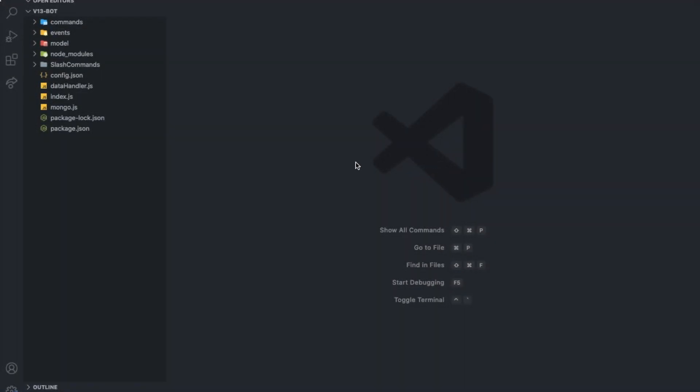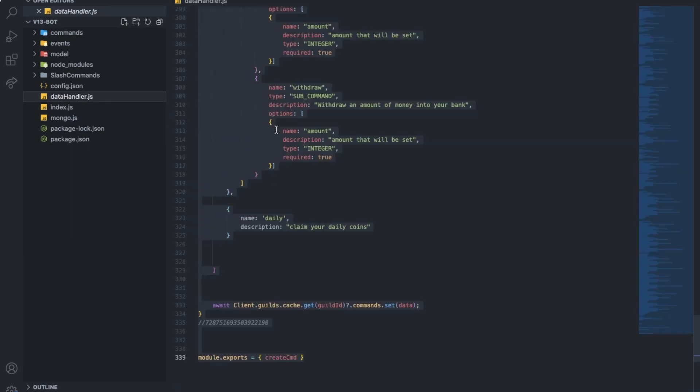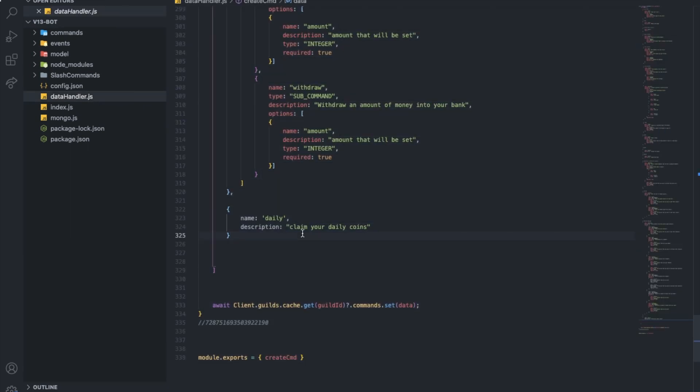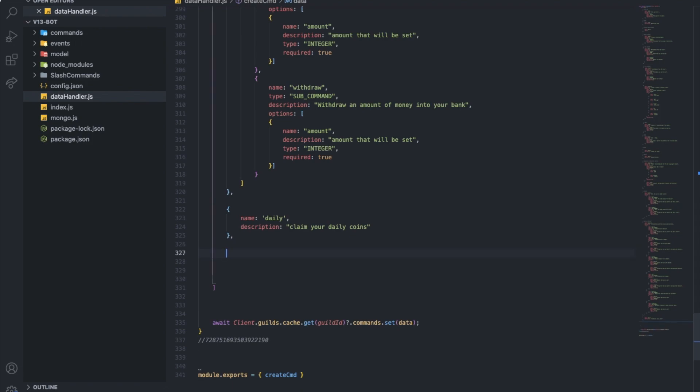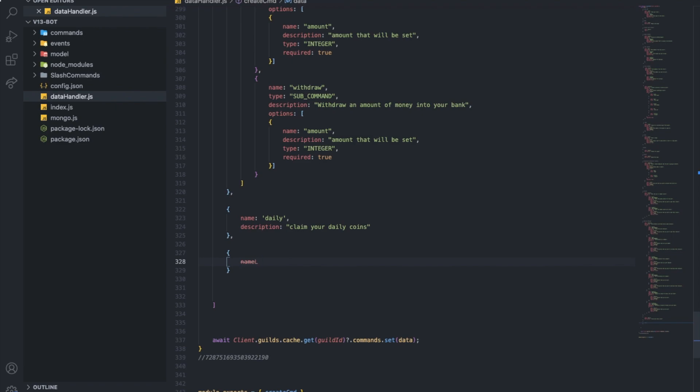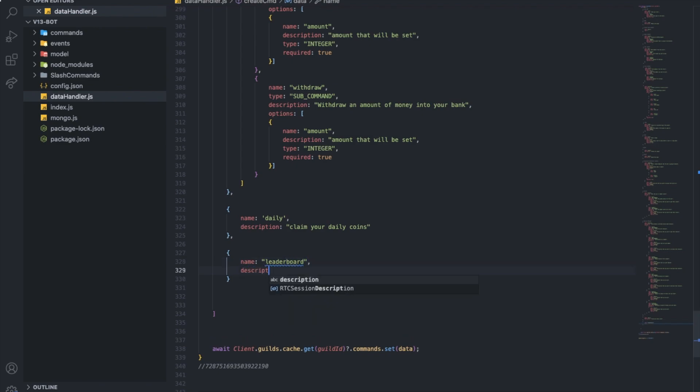Alright, so let's start off by going to the data handler and let's create a new one. Let's call it done. Name is going to be leaderboard. Reasonable, I guess. The description is going to be show the economy leaderboard for the server.